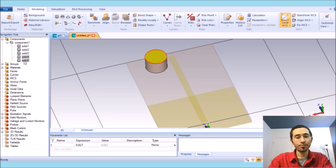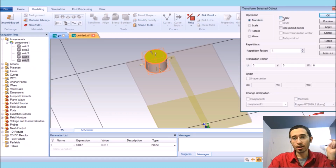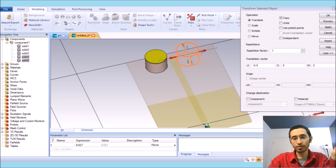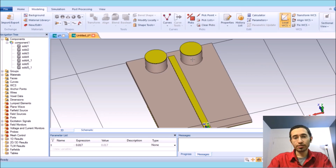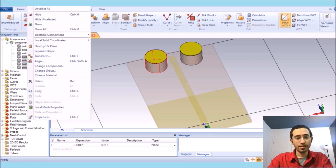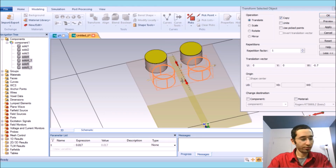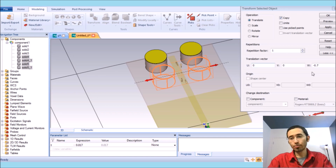I need four of these, so I press Ctrl and double click to select them, then right click, choose Transform, and copy. I transfer them and copy again so I now have four of them. The distance between them is 0.08 millimeters.